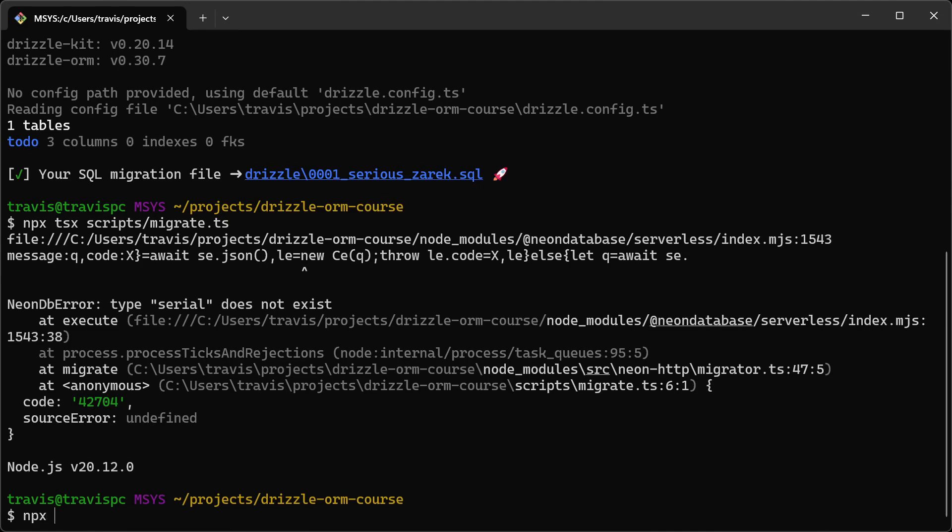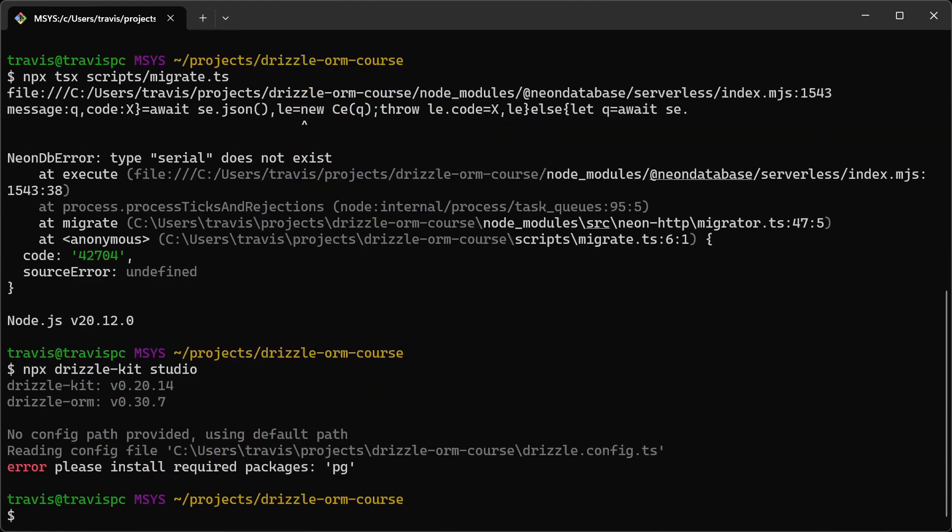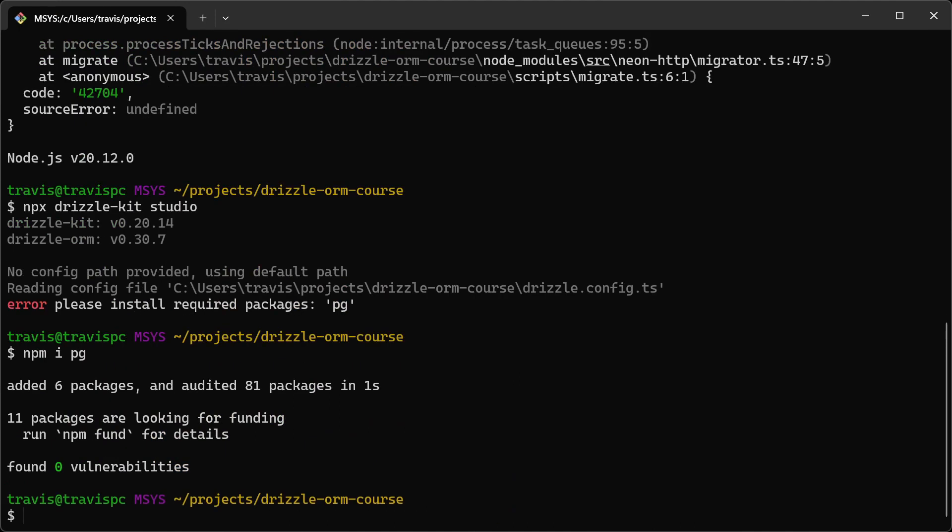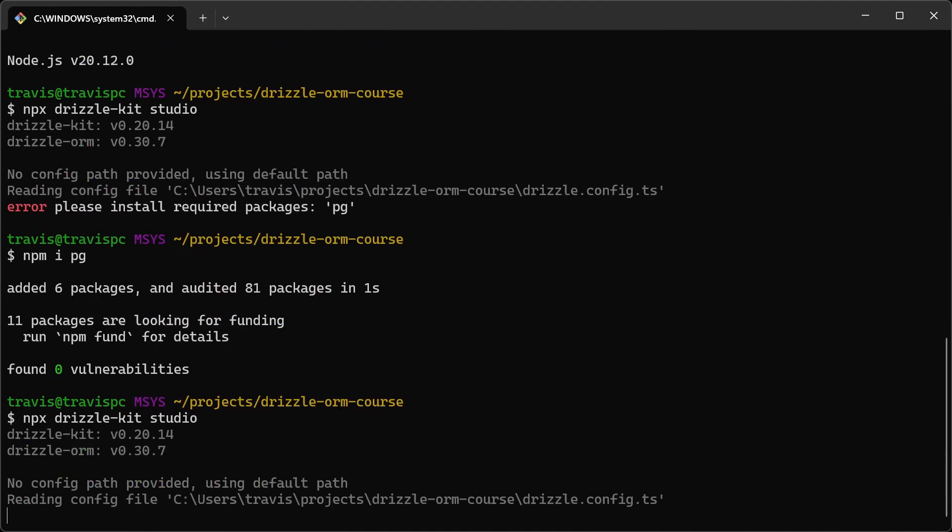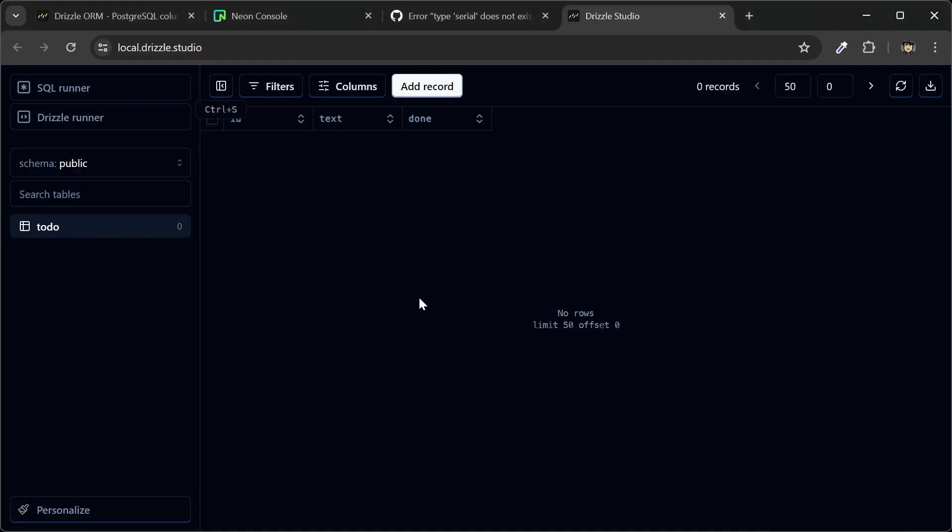And this is a good opportunity to try out drizzle studio, since we want to run some queries right now. Okay, it looks like we have to install pg first, so I'll run npm install pg. Okay, let's try running drizzle-kit studio again. And then it gives us this URL here, and let's go there.